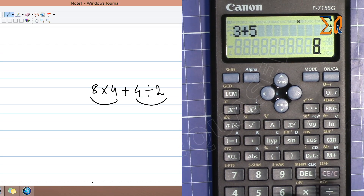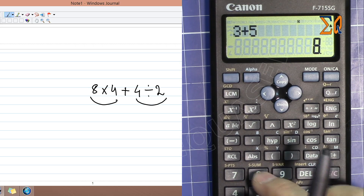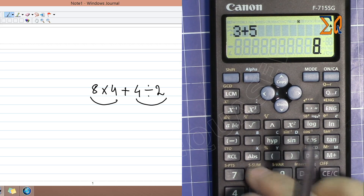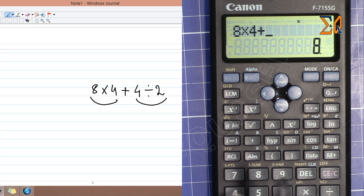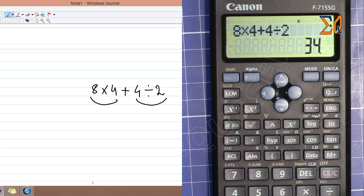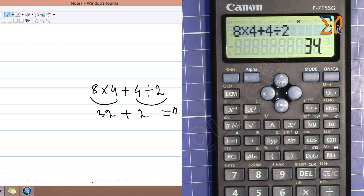You don't have to use brackets for standard order of operations. So 8 times 4 plus 4 divided by 2: 8 times 4 is 32, plus 4 divided by 2 is 2, giving you 34.